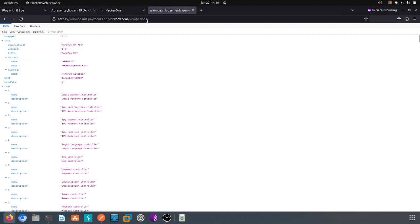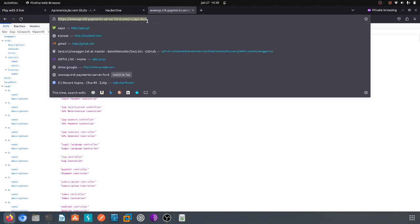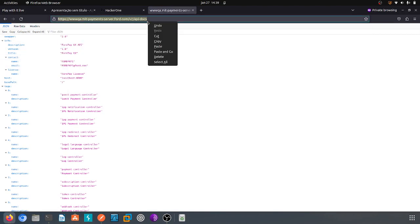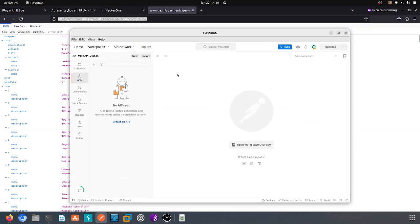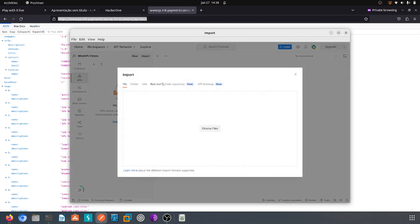Okay, so we have the swagger file here. So what we can do now to facilitate our testing will be to import this JSON to Postman. I can show you how I'll do it.